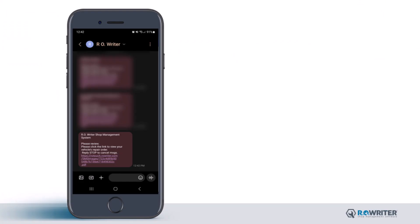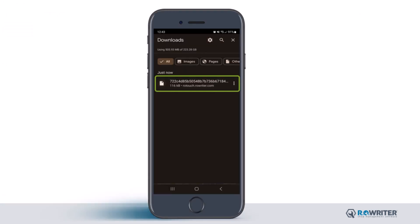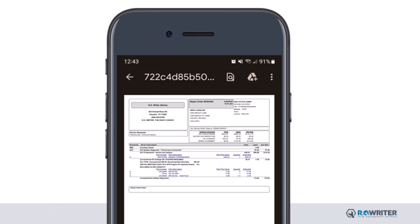Let's look at the text the customer received. As you can see, there is a link to the PDF of the repair order. Clicking this link downloads the PDF to their phone so they can view it.